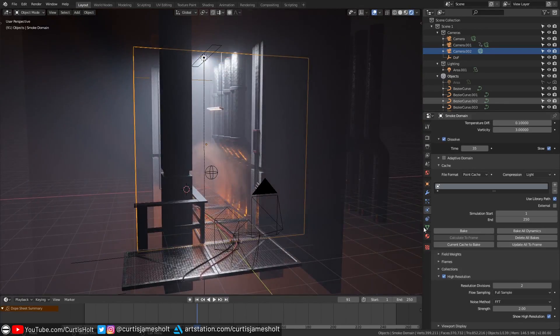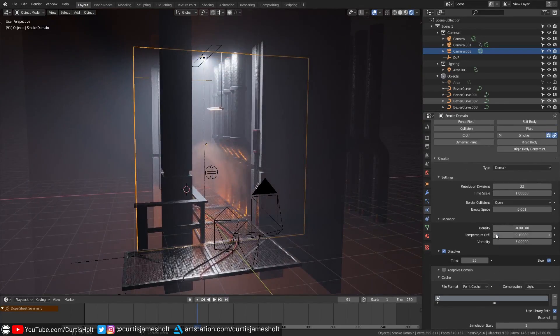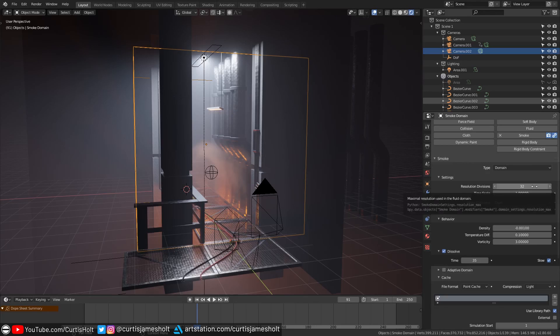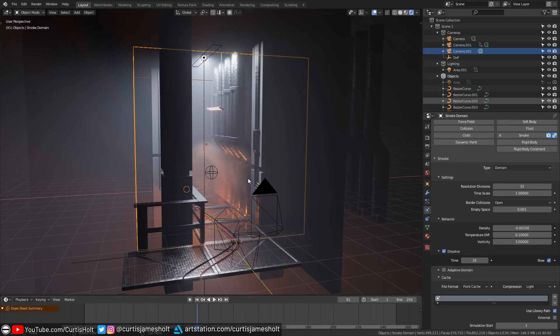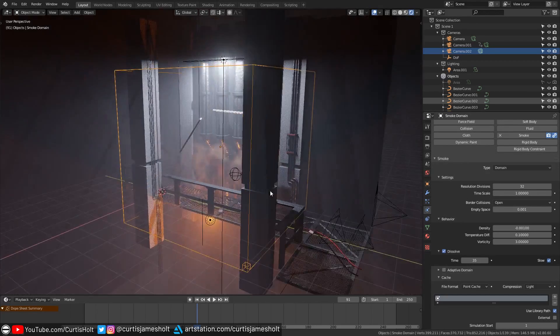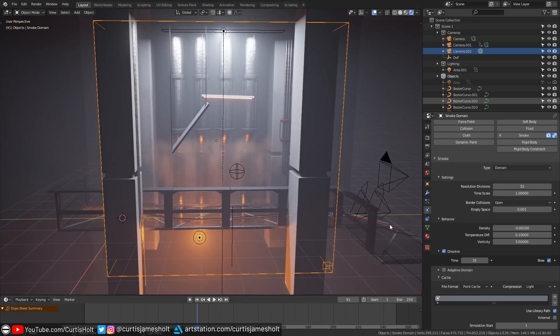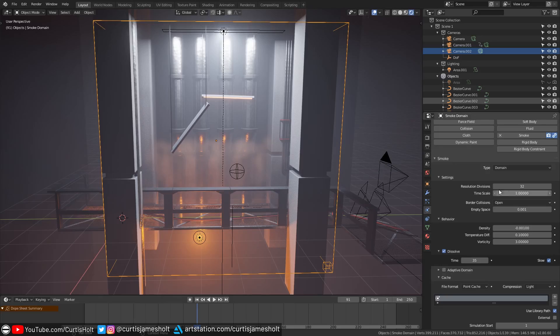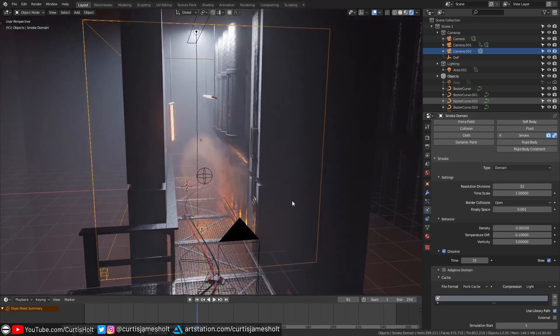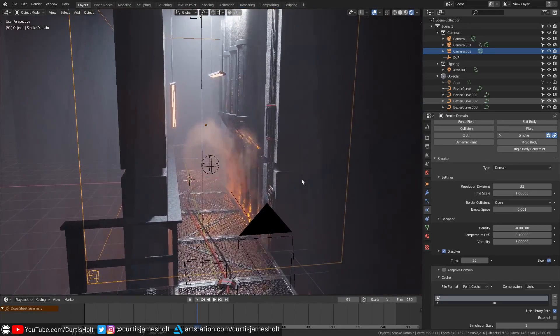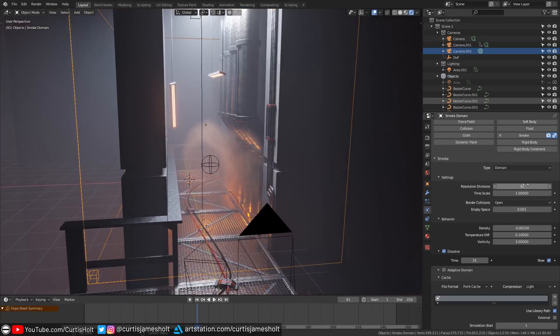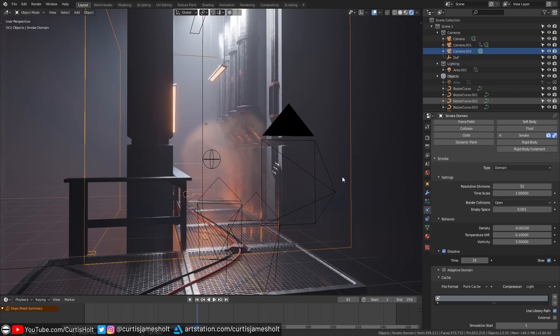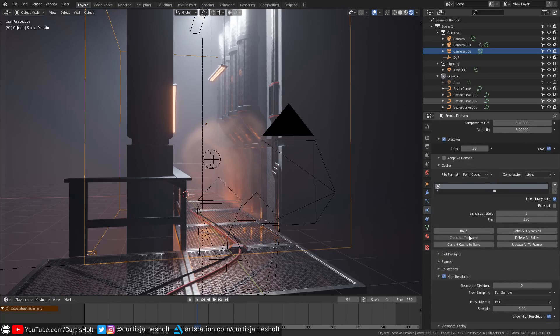At the top of the smoke simulation settings there is a value called resolution divisions. By default it will be on a value of 32 which is suitable for real-time previews. You can think of this as a three-dimensional resolution of the domain. The higher the value the more detailed the smoke simulation will be. You need to be careful with increasing this value because even a small increase can drastically reduce the performance. It would be quite annoying having to go and change this to a higher value every time you wanted to do a bake and then change it back down to a lower value afterwards if you wanted to do more experimentation in real time. This is where the high resolution setting comes in handy.